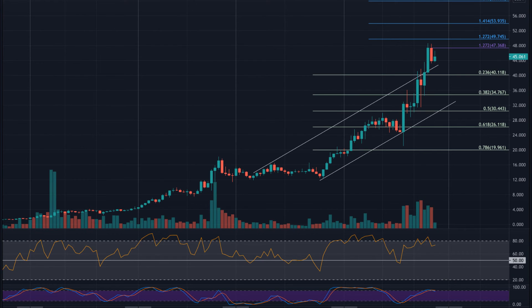Solana price prediction 2025. Solana price is forecast to reach a lowest possible level of $668.30 in 2025. As per our findings, the SOL price could reach a maximum possible level of $813.52 with an average forecast price of $687.79.